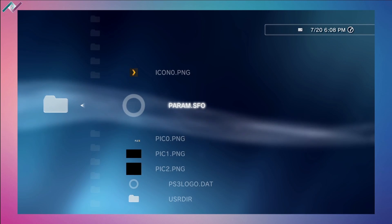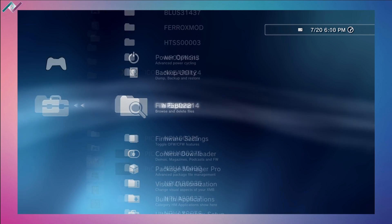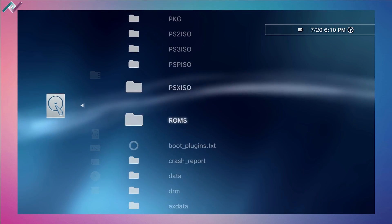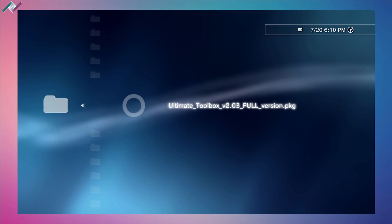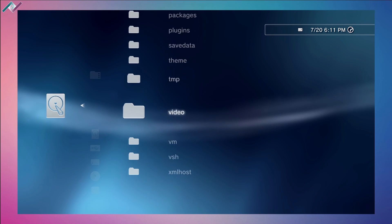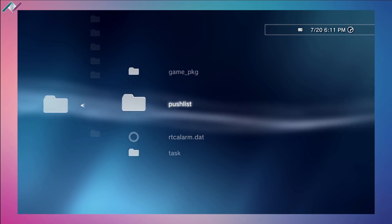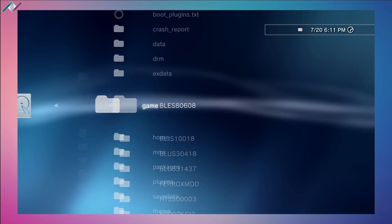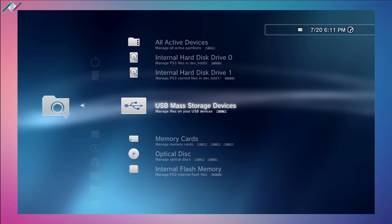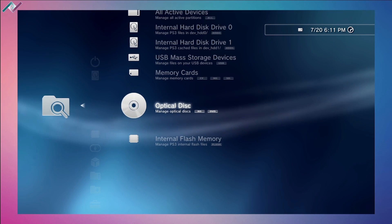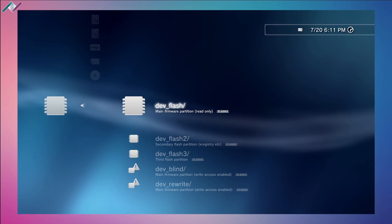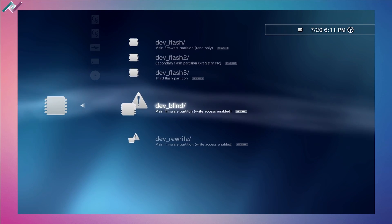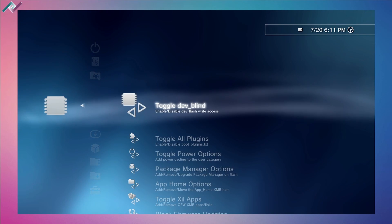Browse and delete your files, but be careful that you don't delete something very important. Make sure to read what you're looking at because it doesn't really give you a lot of information, so be very careful when messing through these folders. I only go through packages, game save states, and stuff like that. There's also storage devices, memory cards, optical disk, and internal flash memory - got to be very careful in this one. Let's move on to our firmware settings.